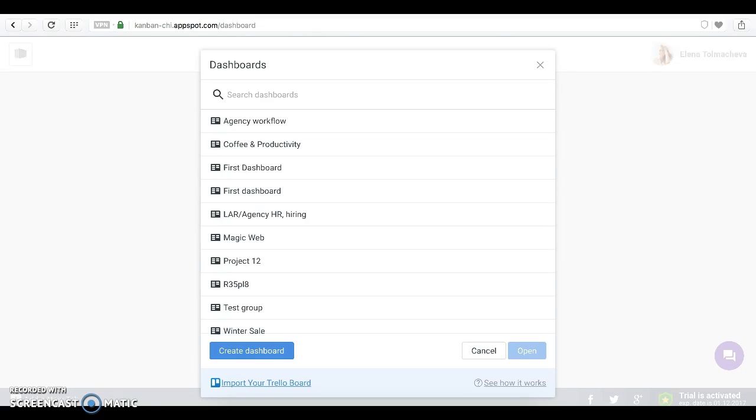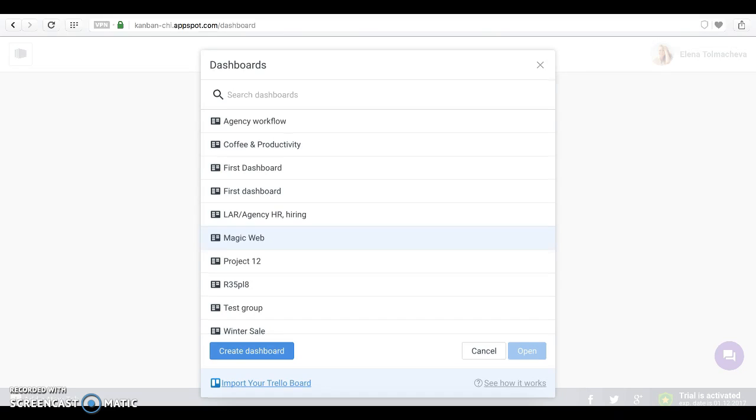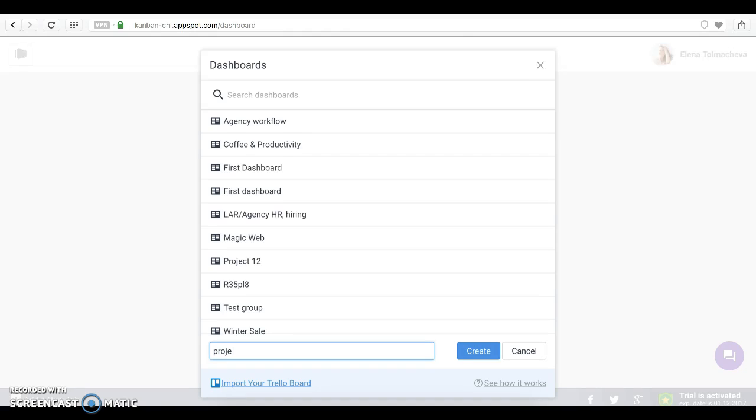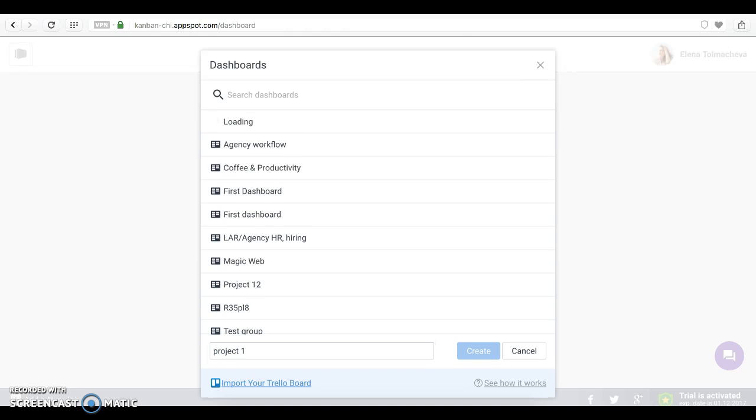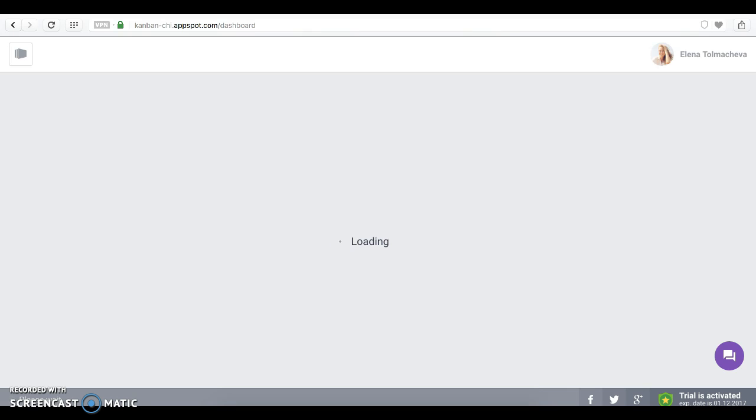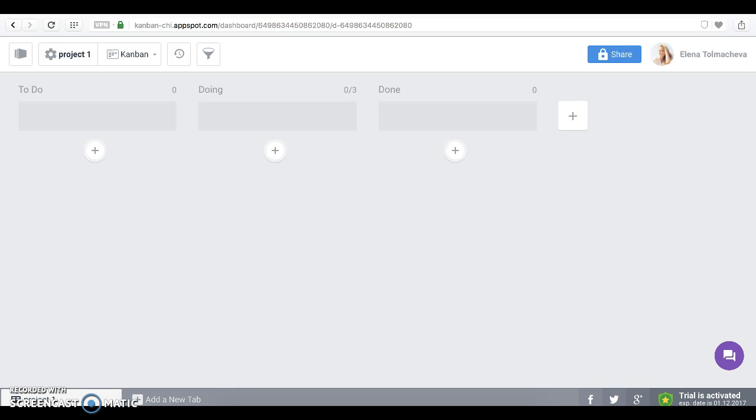Kanbanchi is all about dashboards. You can create as many dashboards as needed for any type of project. As you can see, I have plenty of them. You need to create your first one. So this is your first dashboard. As of now, it's empty. But later on I'm going to tell you how to put cards on it. But first of all, let's share this dashboard with your colleague.